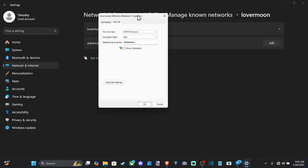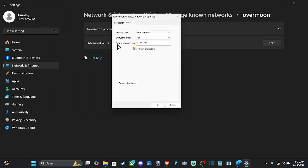And you can see the Network Security key located right here. All we have to do is go to Show Characters, and boom, that's the Wi-Fi password.